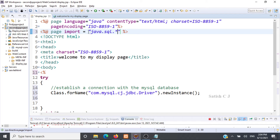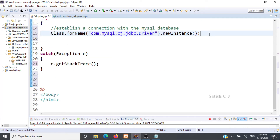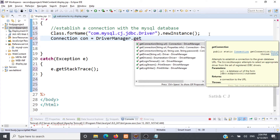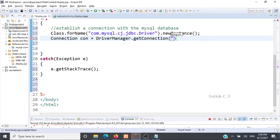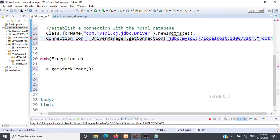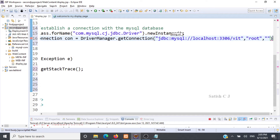We create a connection object: con = DriverManager.getConnection() and pass the URL, username, and password. The URL is jdbc:mysql://localhost:3306/ followed by the database name, which is vit. The username is root and the password is null. Our connection object is now set up.